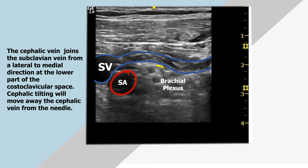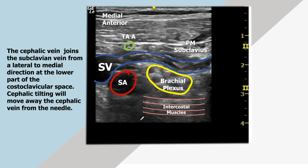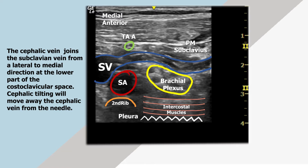The cephalic vein joins the subclavian vein from a lateral to medial direction at the lower part of the costoclavicular space. Cephalic tilting of the probe will move the cephalic vein away from the needle.